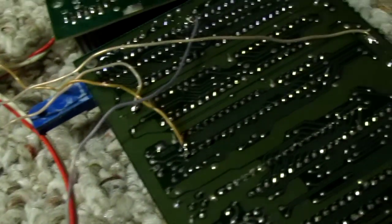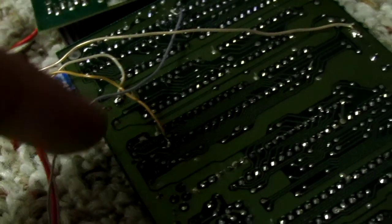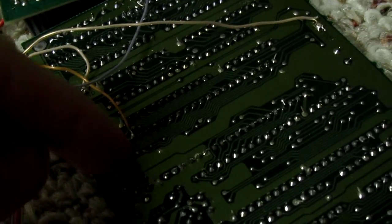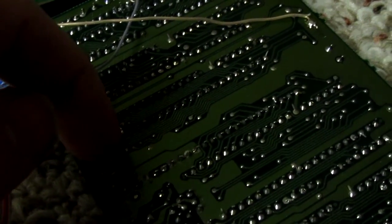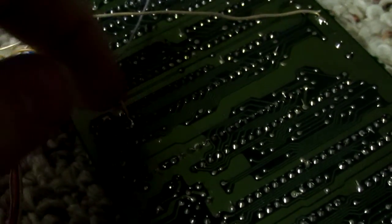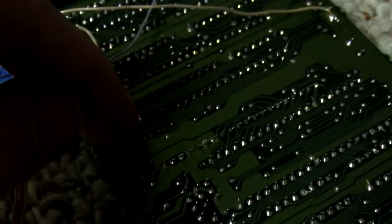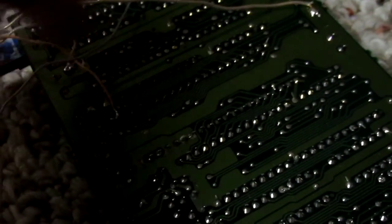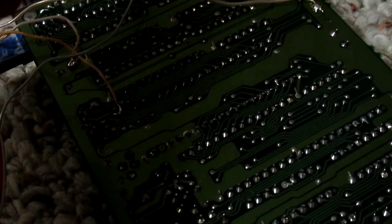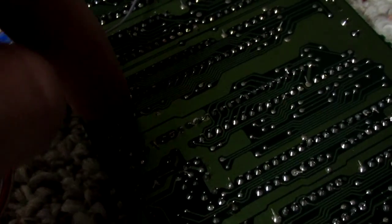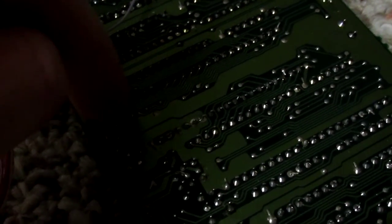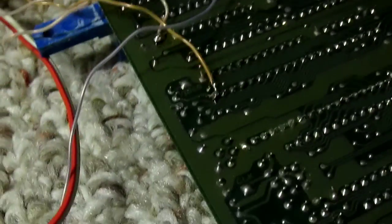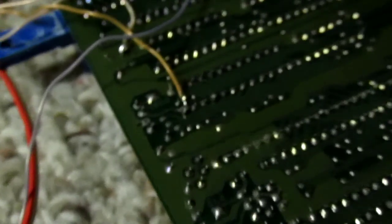This orange wire is going to pin 21 or 22. I can't remember what the number was. But in any case, yeah, it was 21, because there were 20 on each side. Yeah, this is pin 21 on the PPU.